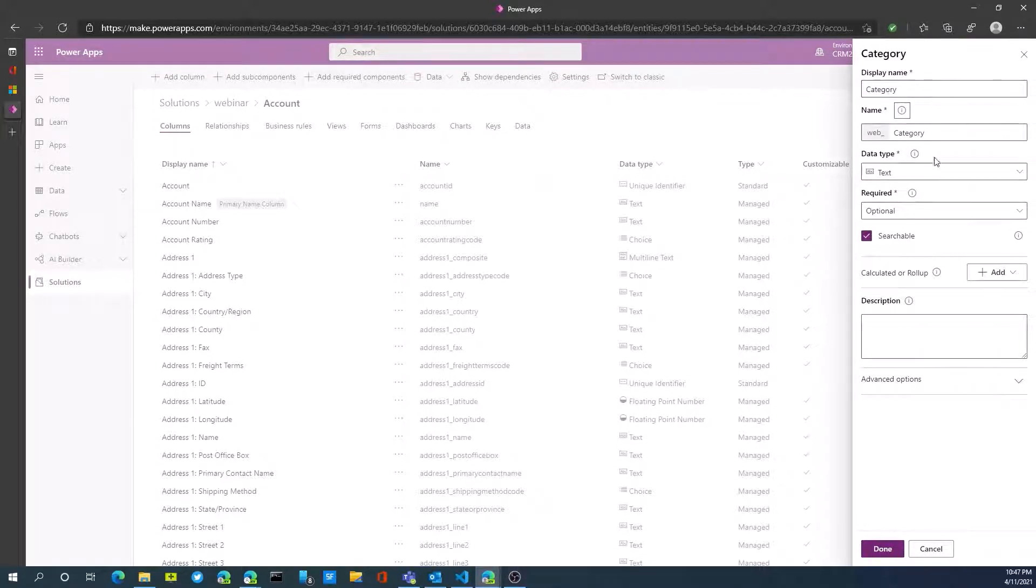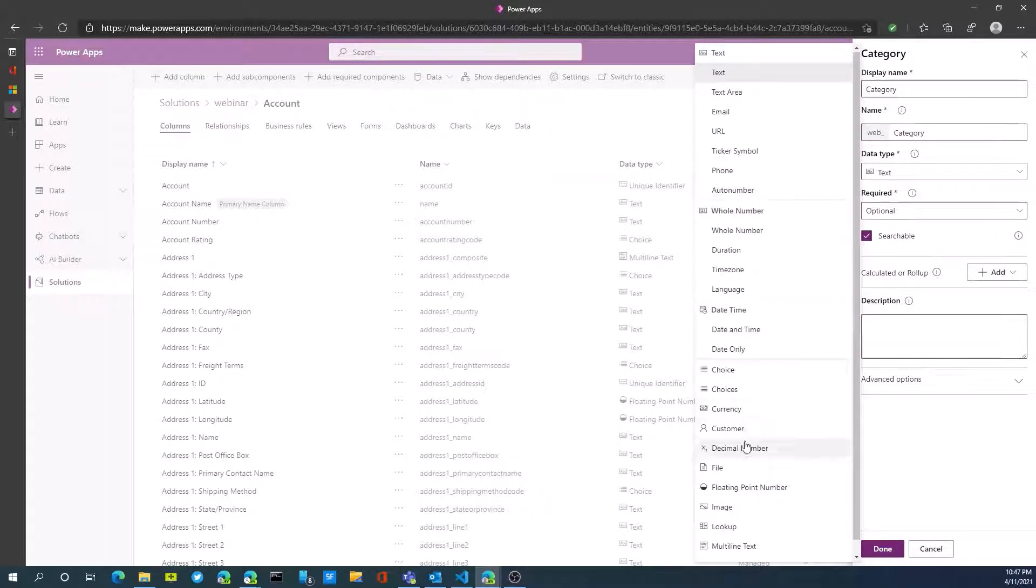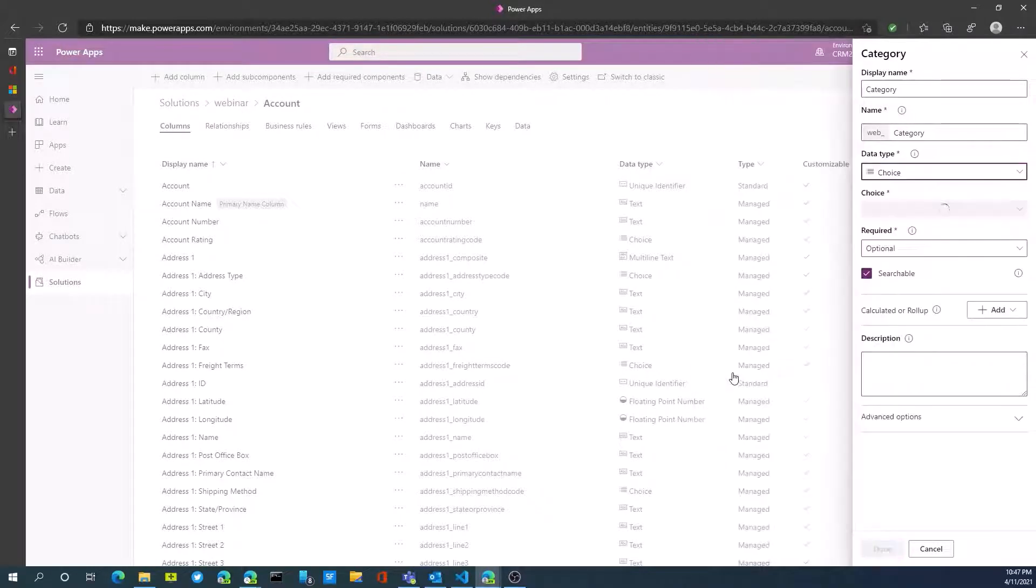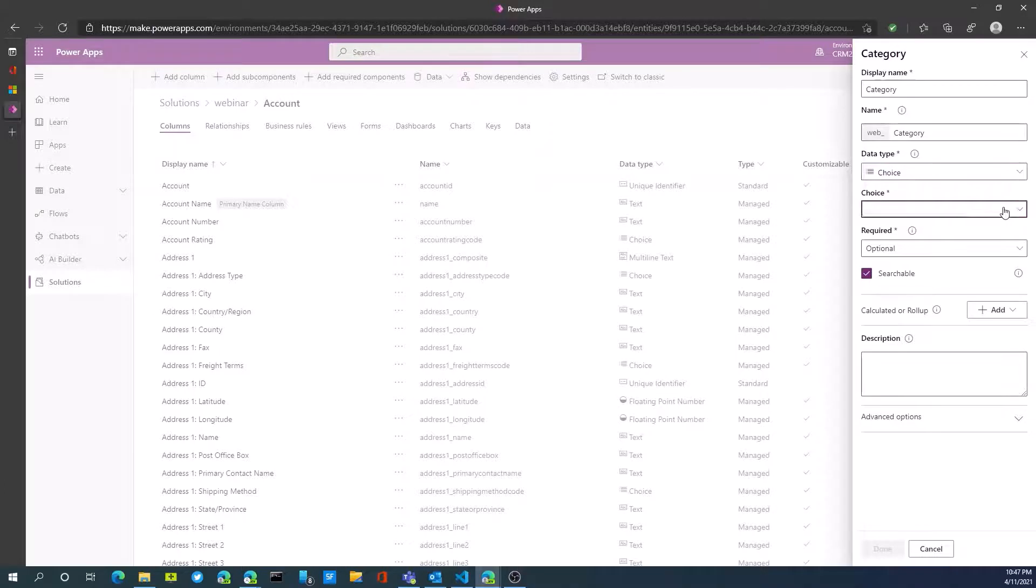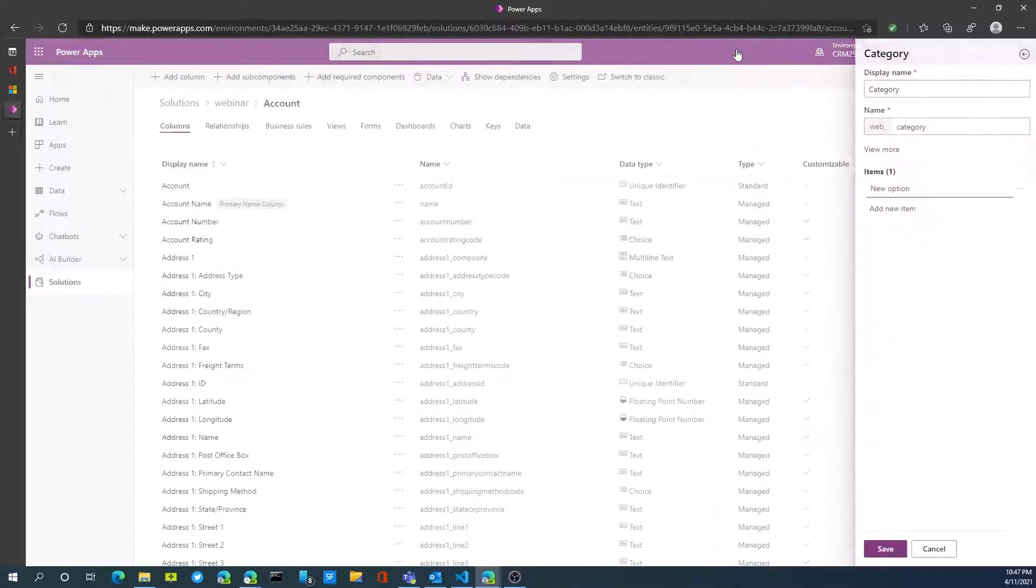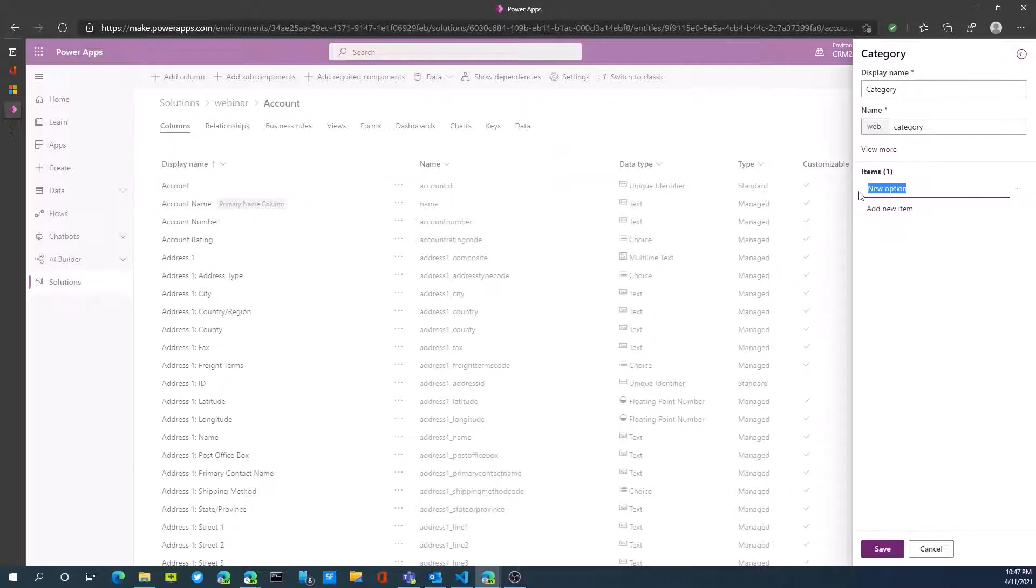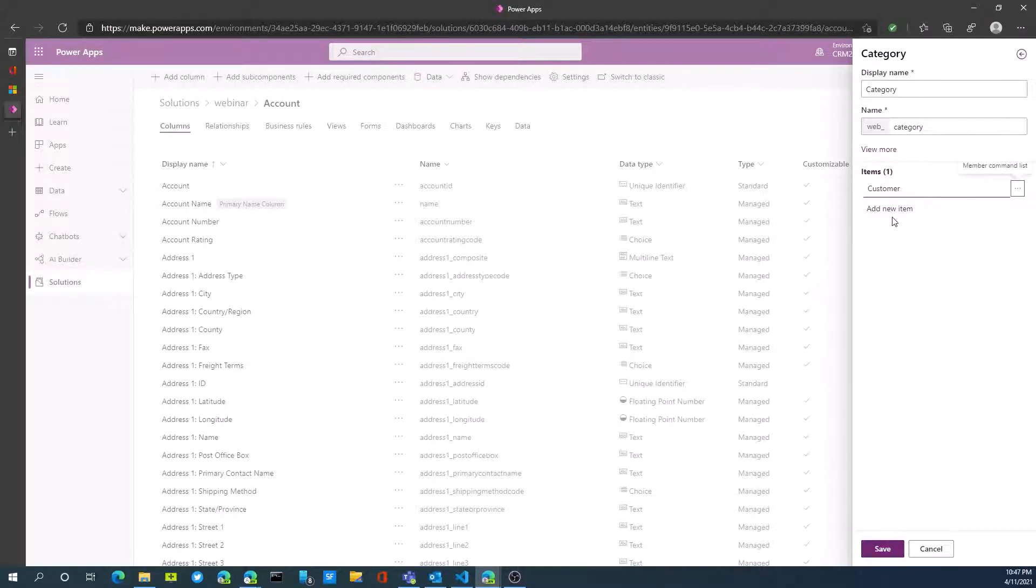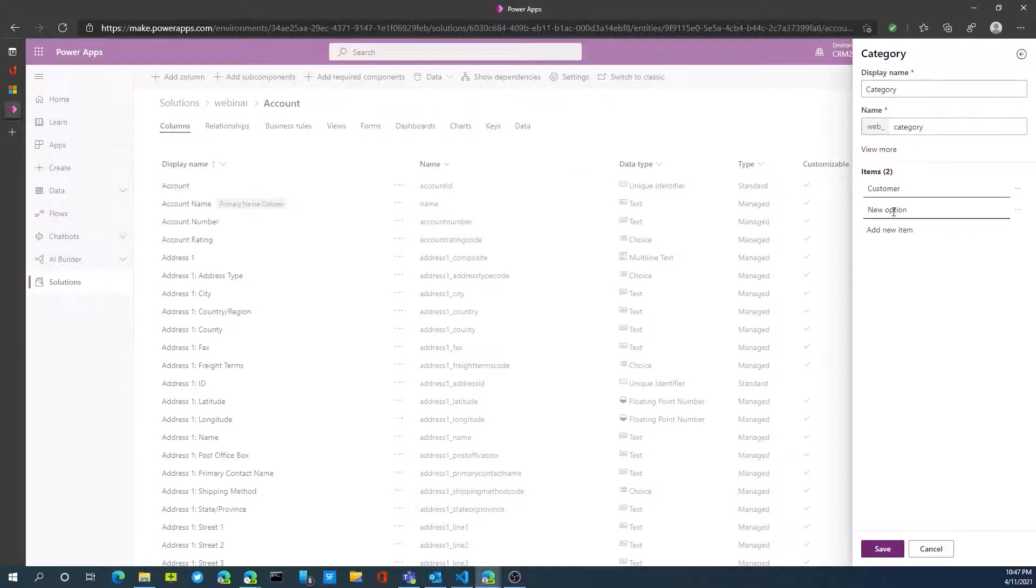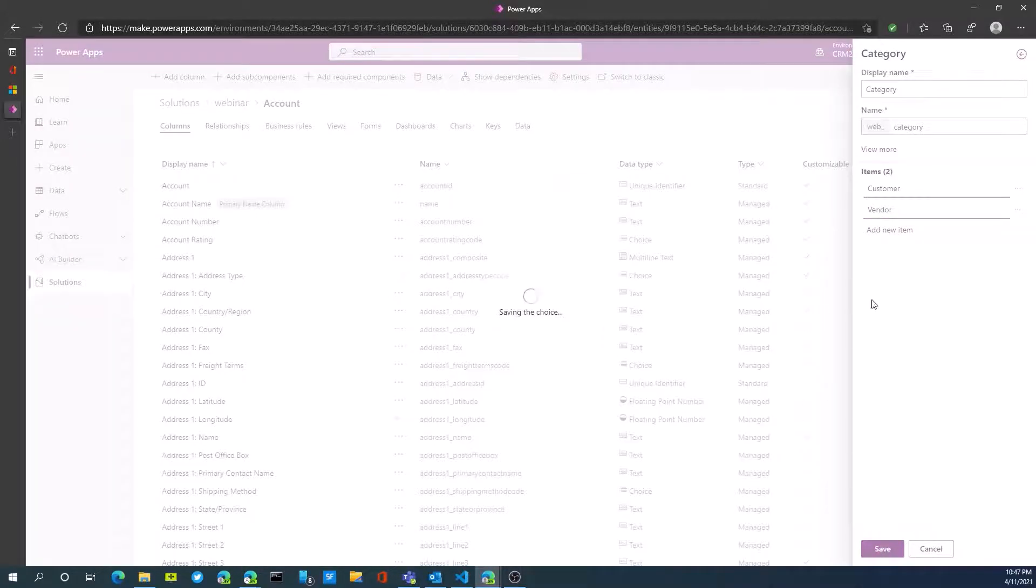The data type of this field is going to be choice, and we're going to add a new choice. It's either going to be a vendor or a customer, so we'll add customer to start off with, and we'll add a second option that's vendor. We'll now save this as our category.